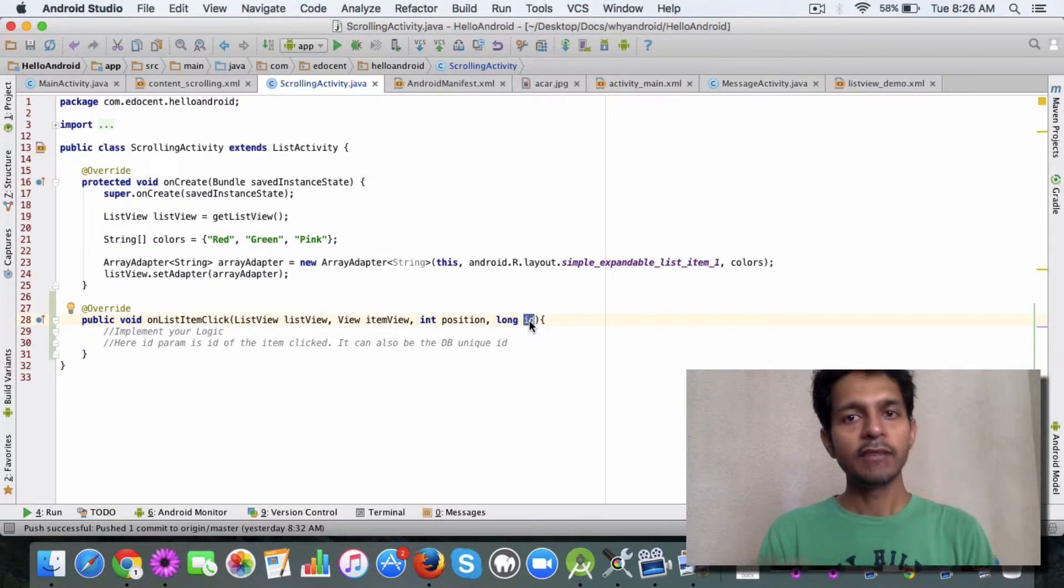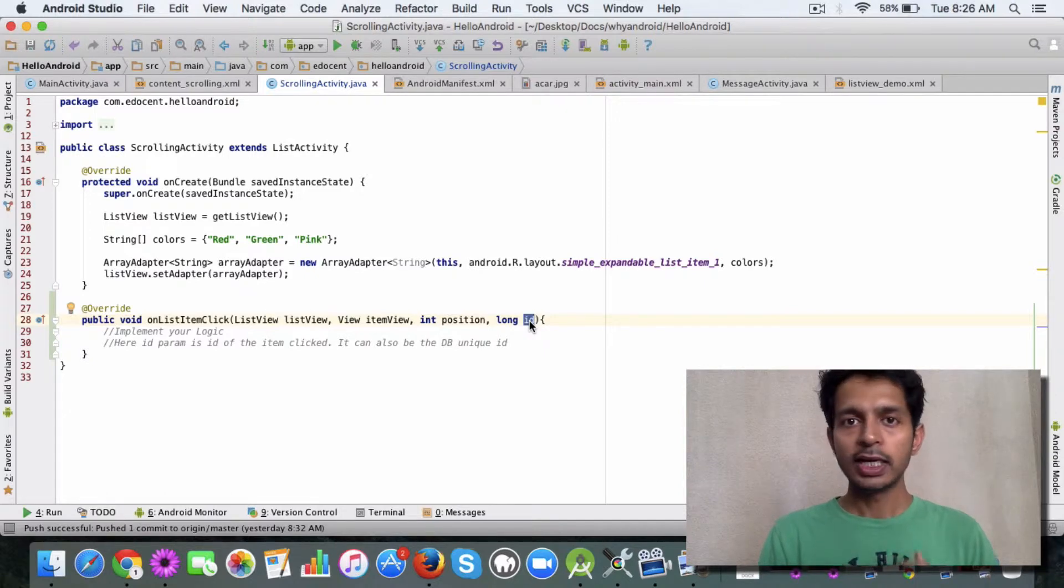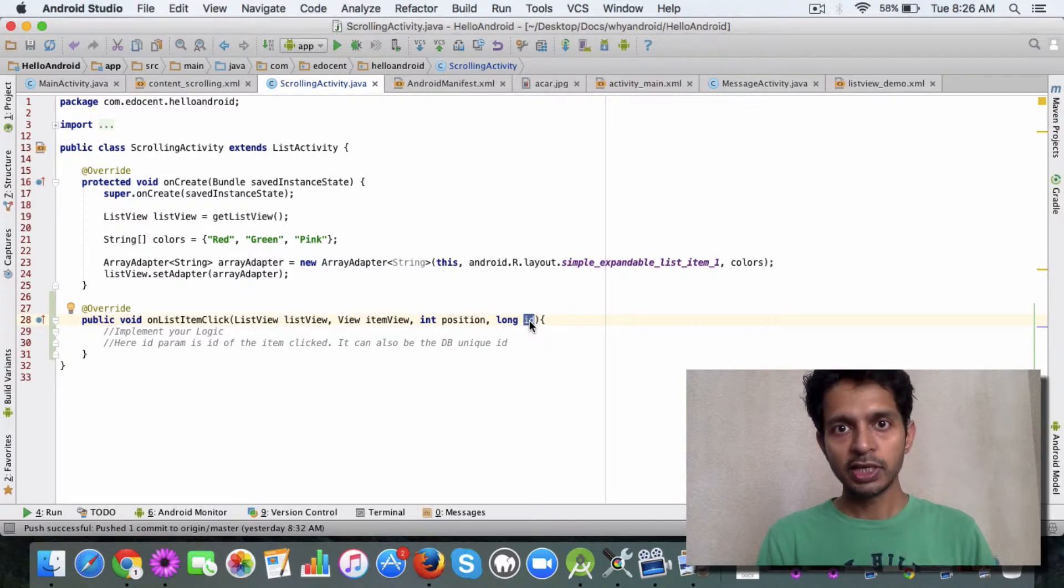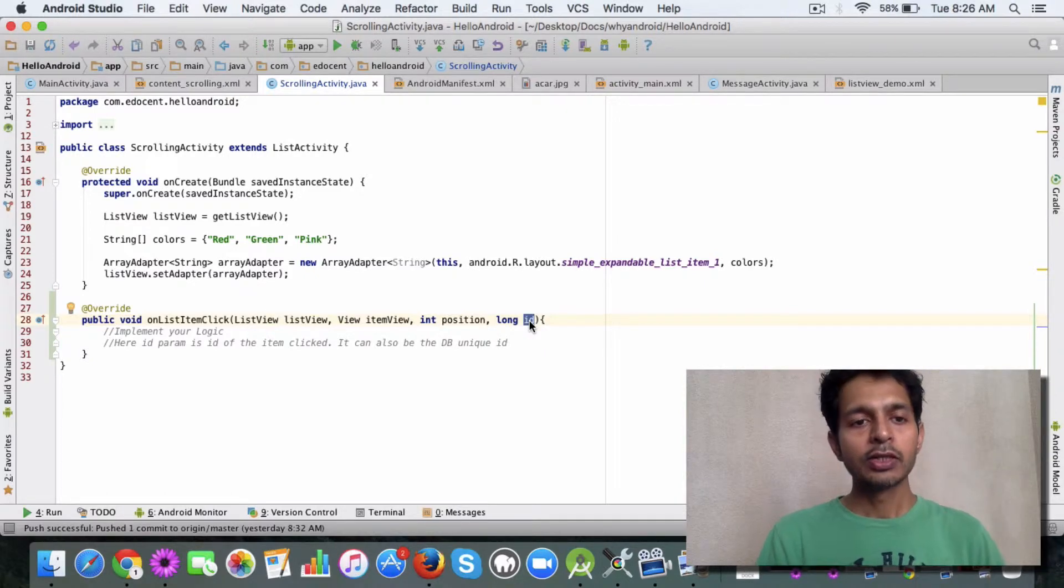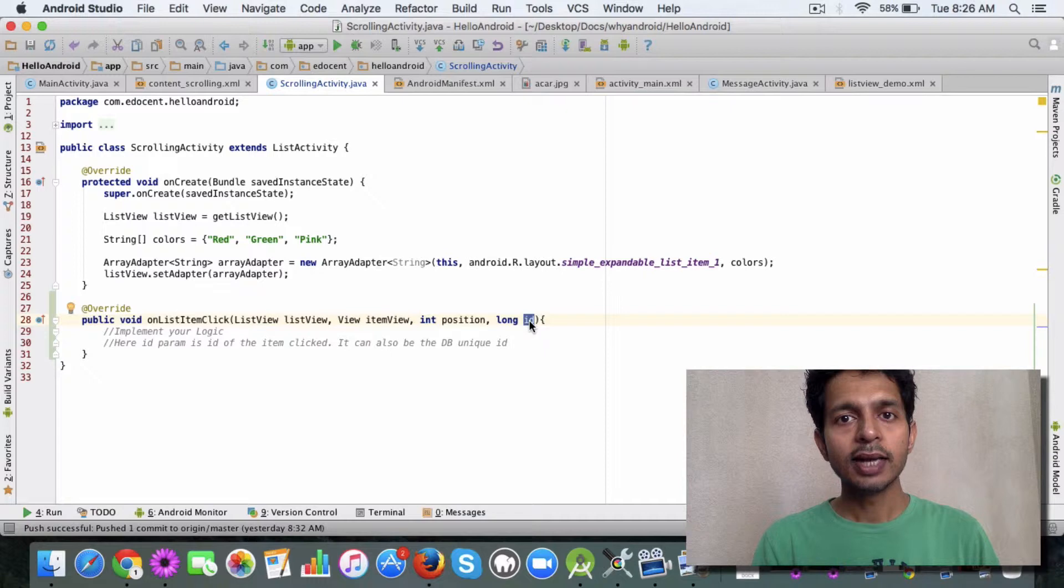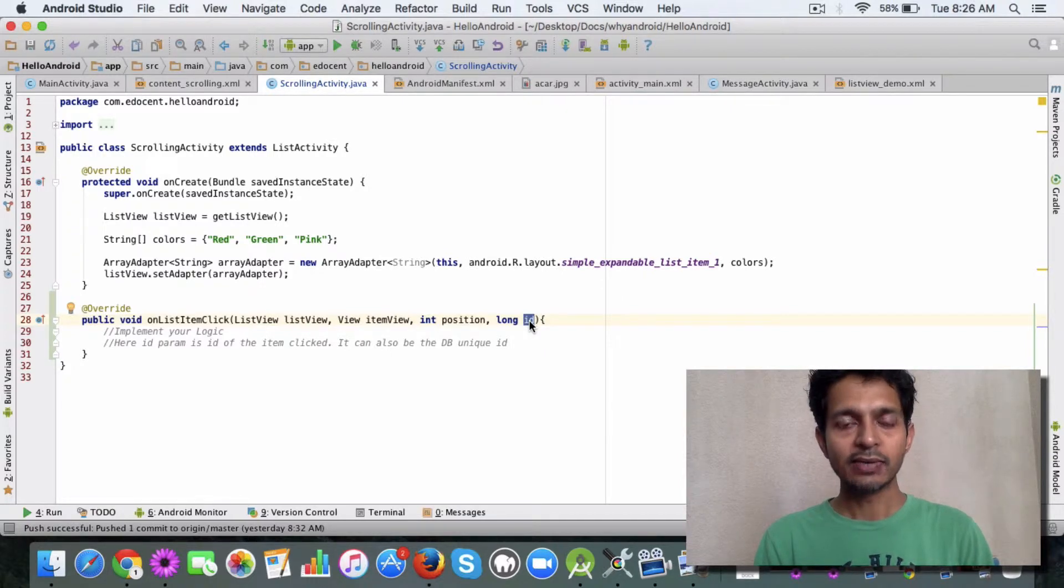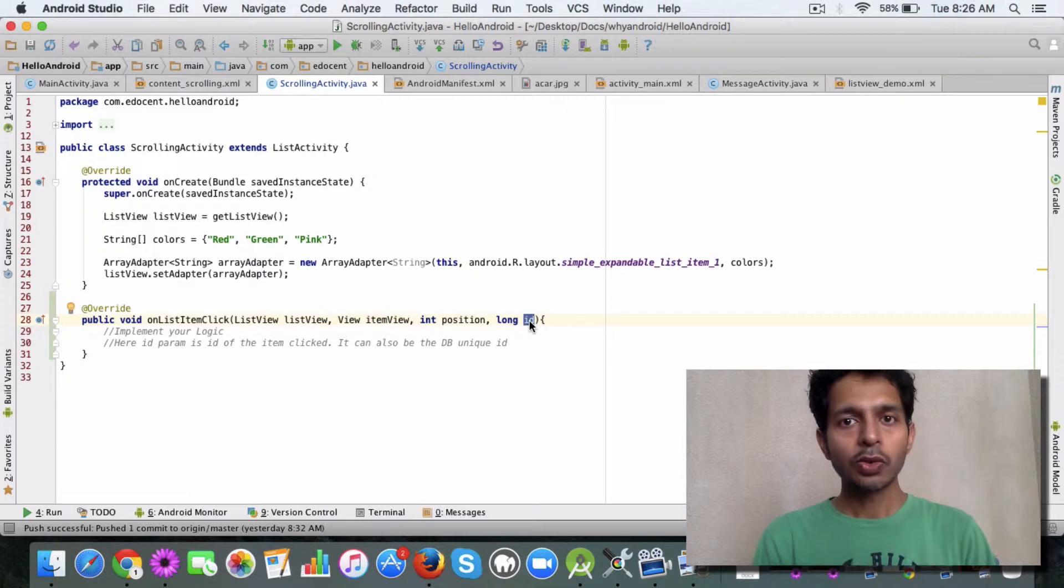If it's a database, it's the unique ID or the primary key. That's how you can handle the item clicks in a list view when you are using a list activity. I will check in the code here.